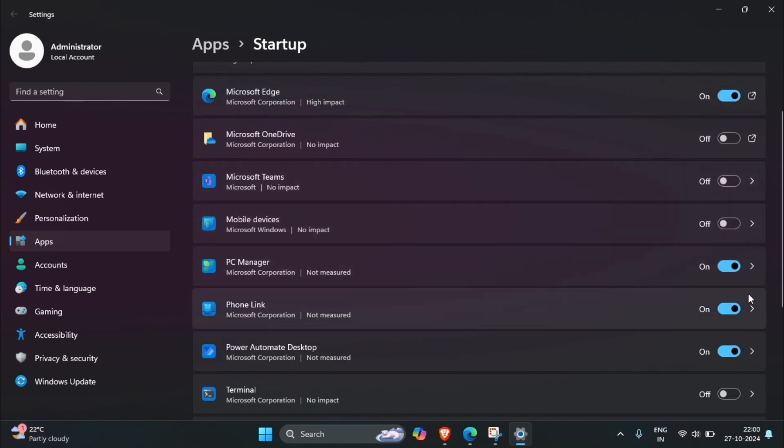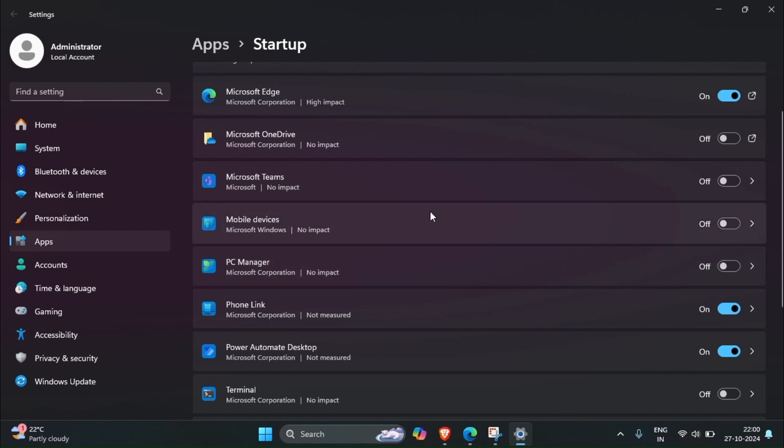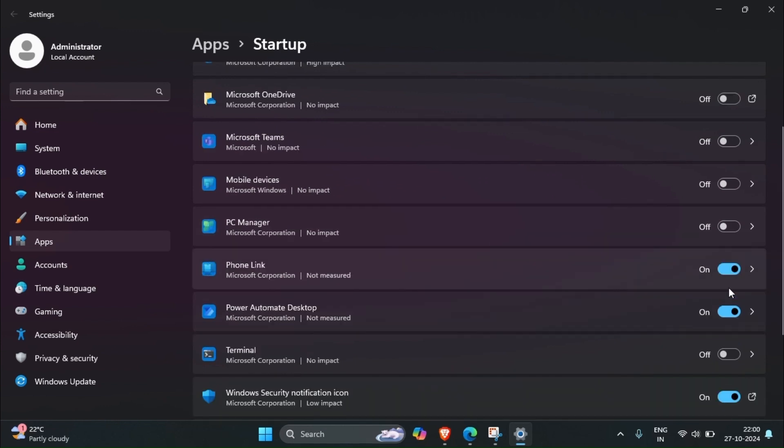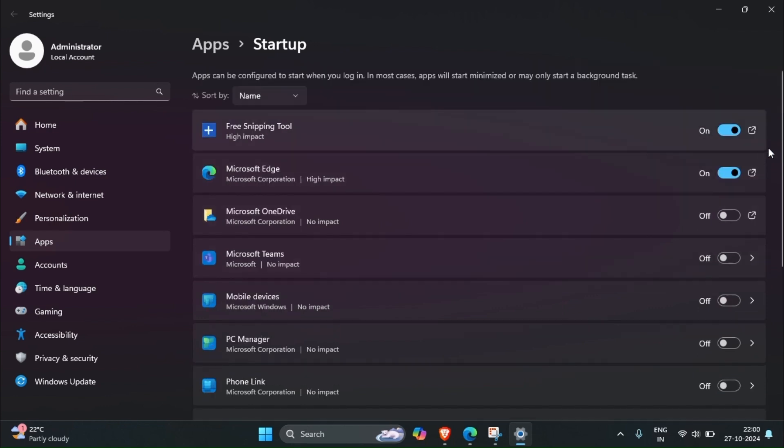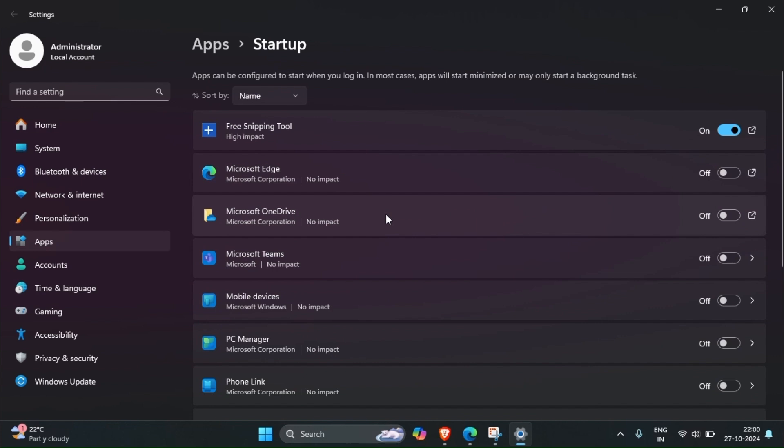Here see guys, we have to disable the startup applications. My system has Teams, PC Manager, mobile devices, phone link, and also Power Automate Desktop. This kind is already by default enabled so we have to disable it.